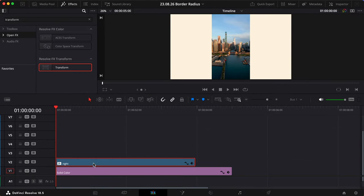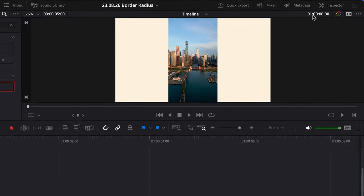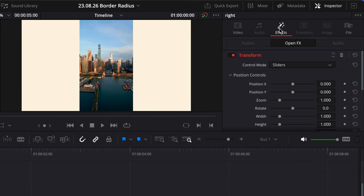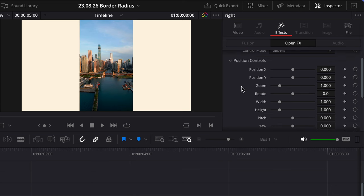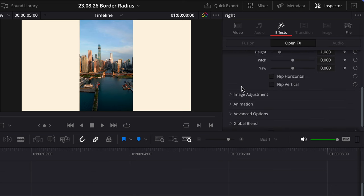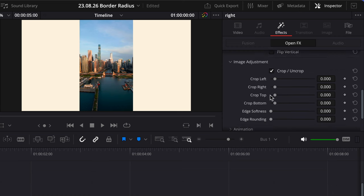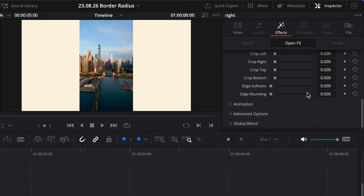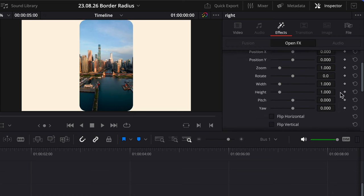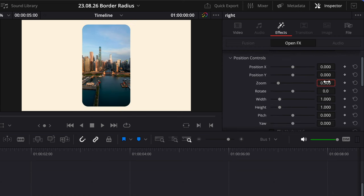Select the clip, pop open the Inspector pane, and under Effects within the Open Effects tab, you should see an expandable Image Adjustments section. Toggle on that crop and increase the edge rounding. Perfect. I'll make this a bit smaller and move it to the right.